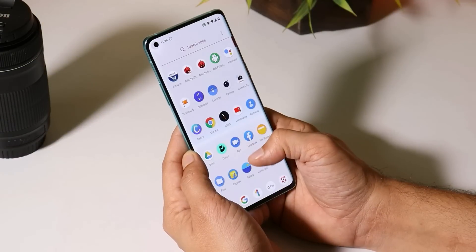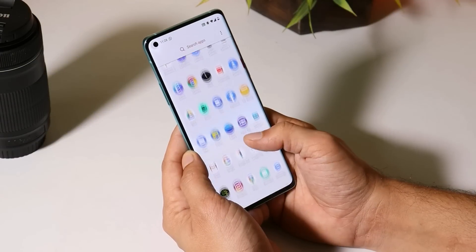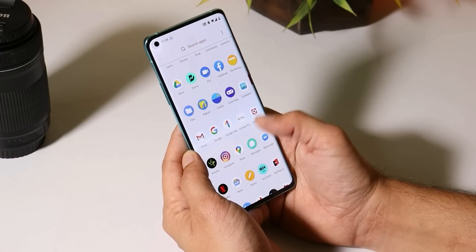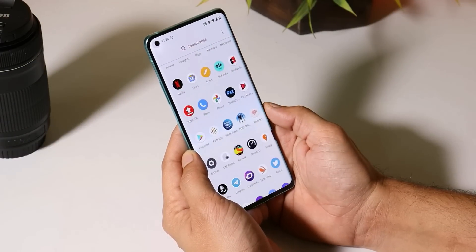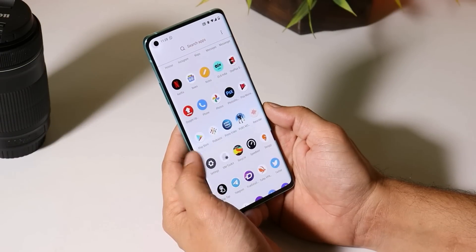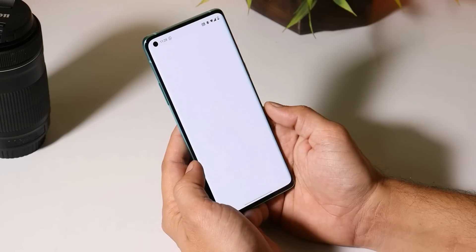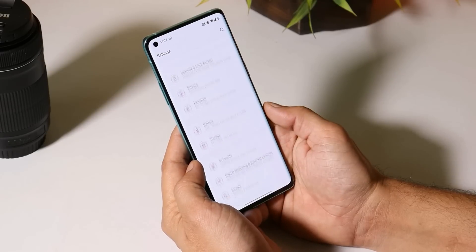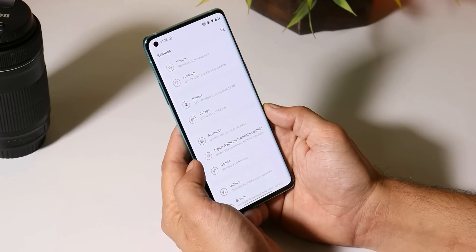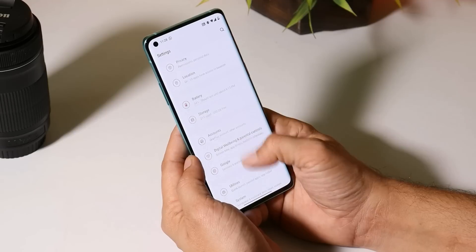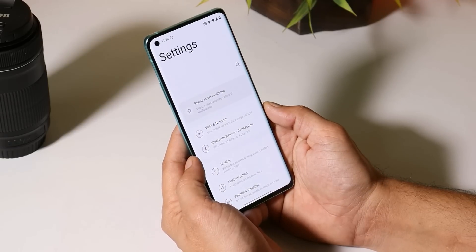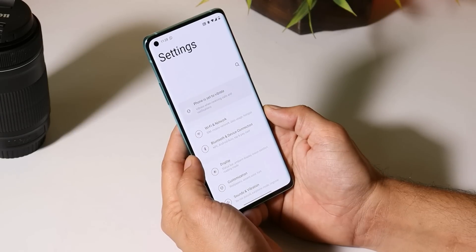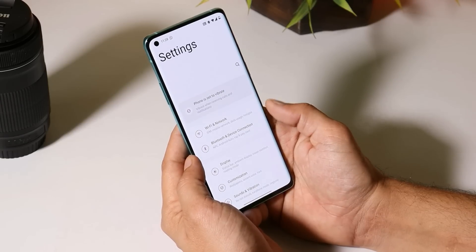Hello guys, welcome back to another video. As we all know, OnePlus have already rolled out open beta 2 of OxygenOS 11 for the OnePlus 8 series, and will soon receive open beta 3 this week because Hydrogen OS open beta 3 is already out. In this video we'll take a look at what changes they have done.